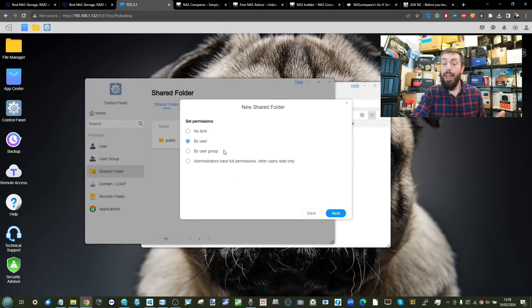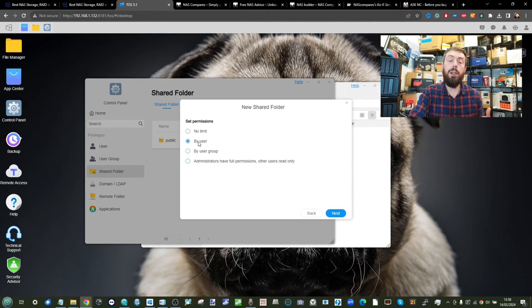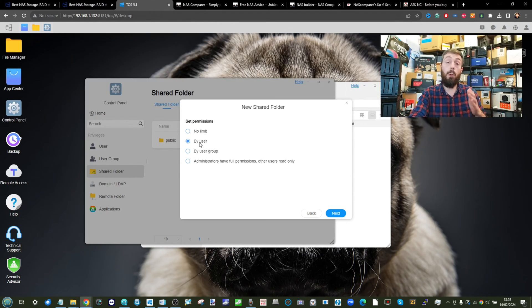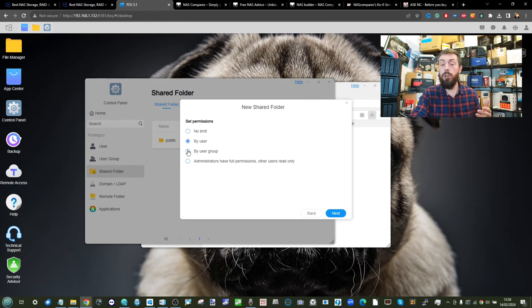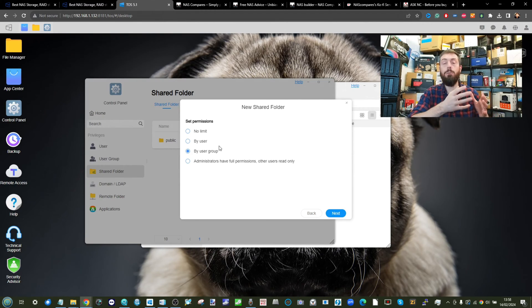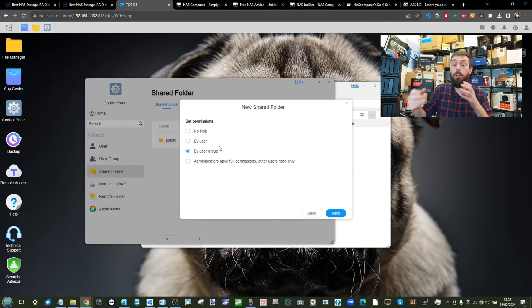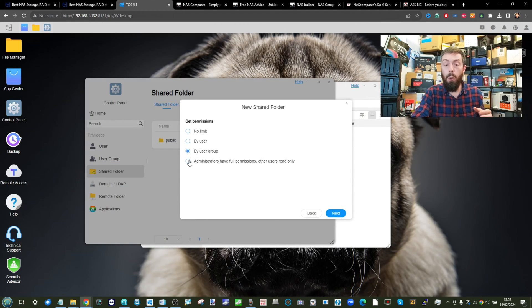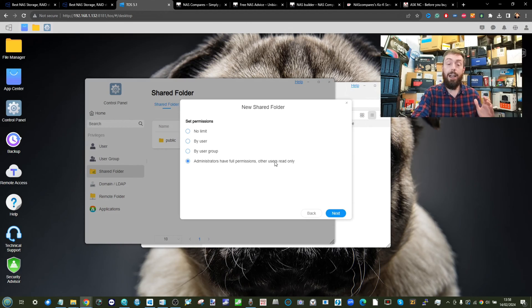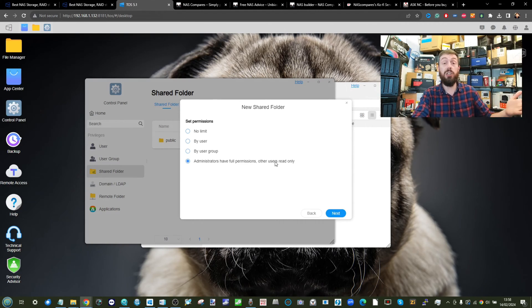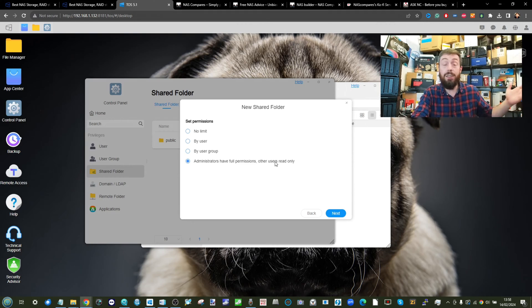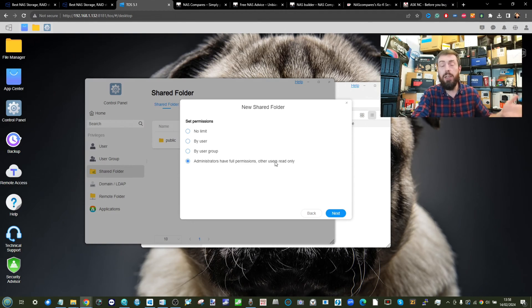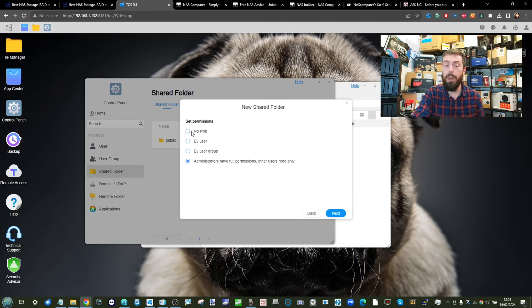From there, you want to set permissions. So with regards to accessing this, you can change the user access one by one, so I use Alan, I use Plex. Choose it by user group where the access rights are controlled by those paddocks that you put users into, or only administrators have full read-write access and everyone else has got read-only access so they can see and watch the movies, listen to the music if they choose, but they can't edit it, delete it, or amend it in any way. And of course, you can choose no limit if you choose.